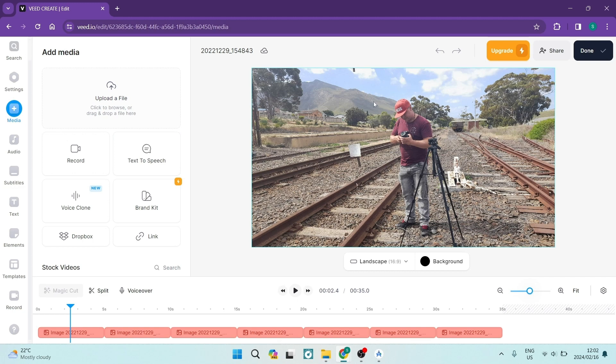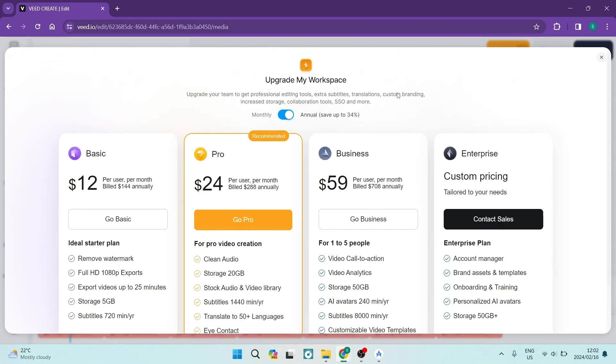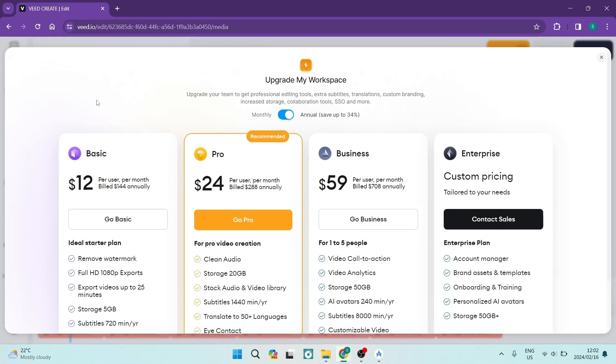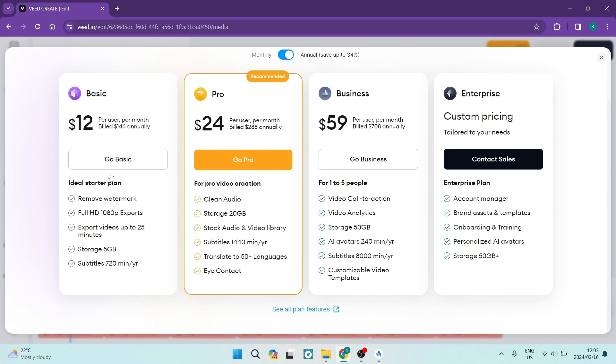Now, moving on to some of their premium features, you can see over here on the left hand side, we are currently using the basic, that is the trial version. And if you are signing up to that basic, then you are getting the watermark removal, which is a 100% win for me. You also get full HD 1080p exports, which again is a win. It's kind of like a benchmark. You don't really want to be exporting less than 1080p. And then you can export videos up to 25 minutes, which is also a win. And then the 5GB storage and the subtitle 720 minutes per year, that is quite a bit.